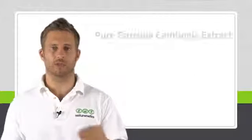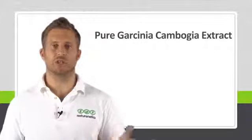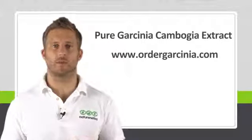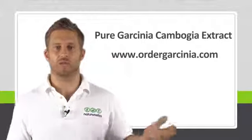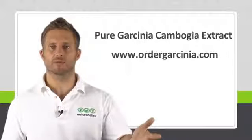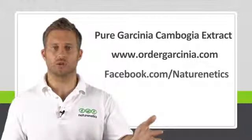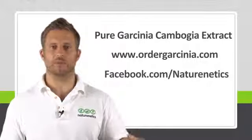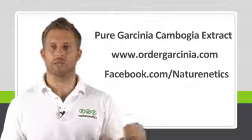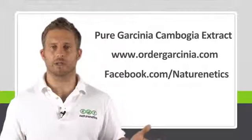If you do want to pick up some pure Garcinia Cambogia extract, which includes all of this, just go to ordergarcinia.com. And if you have any questions or would like any more useful information, definitely subscribe to our YouTube channel or connect with us on Facebook. And remember to let us know how you get on. We're always keen to hear. Thanks very much and we'll see you soon.